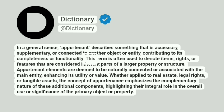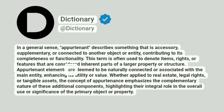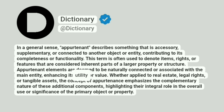This term is often used to denote items, rights, or features that are considered inherent parts of a larger property or structure. Appurtenant elements are deemed to be naturally connected or associated with the main entity, enhancing its utility or value.